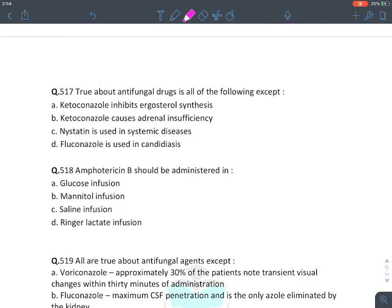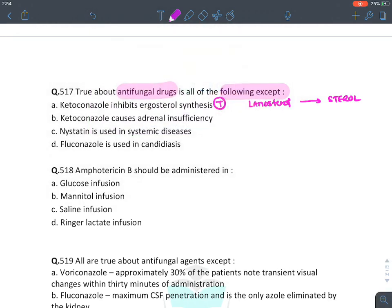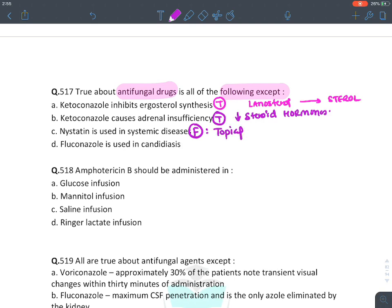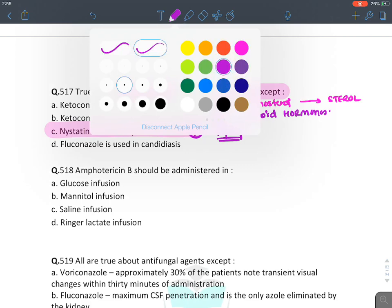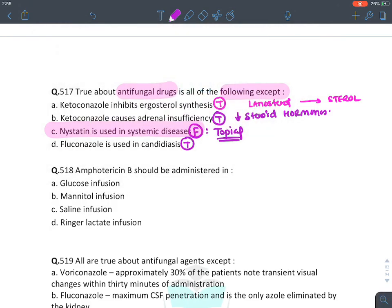MCQ: True about antifungal drugs except — ketoconazole inhibits ergosterol synthesis: true. Ketoconazole causes adrenal insufficiency: true. Nystatin used in systemic disease: FALSE — nystatin is only topical, never injected; only amphotericin B is given IV. Fluconazole is drug of choice for candidiasis: true. Answer is C.